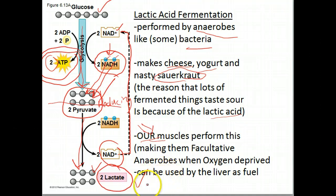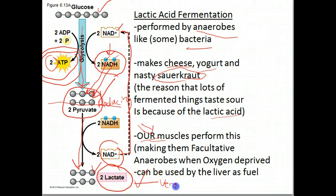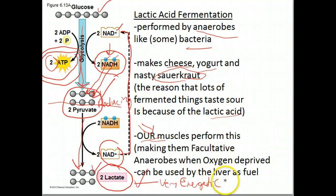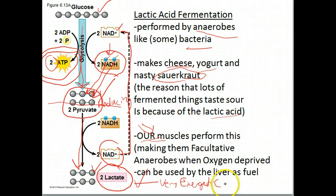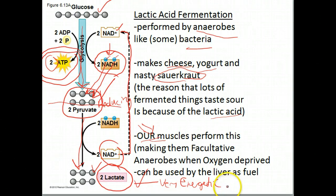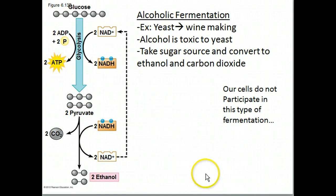For the longest time we thought lactic acid contributed to muscle cramps and soreness, but that's actually not the case. Lactate is actually very energetic. What we can do is dump this lactic acid into our blood and take it to the liver, and the liver can break it down and use it as a fuel in a very complex process we don't need to go into. We can actually use it as a fuel source, and elite athletes are fully capable of doing this.